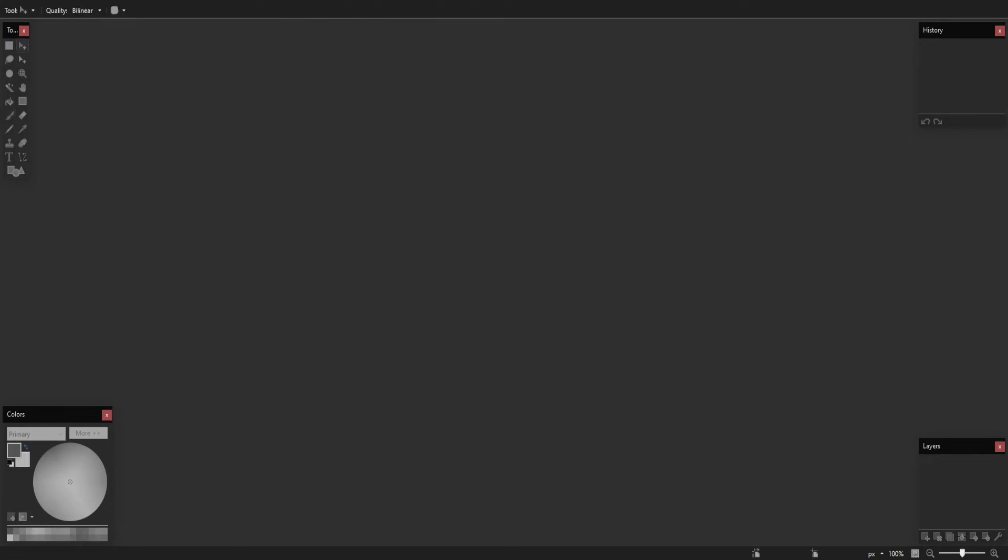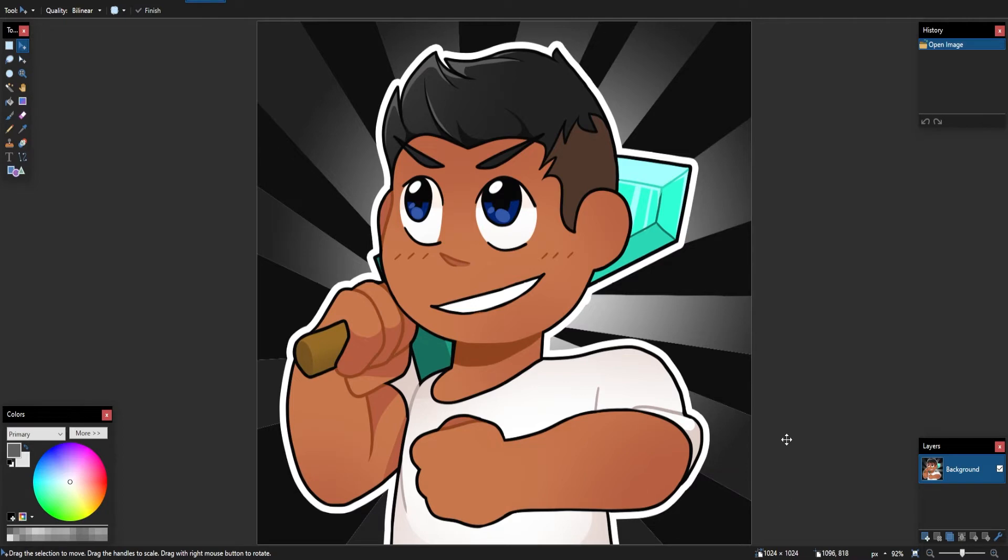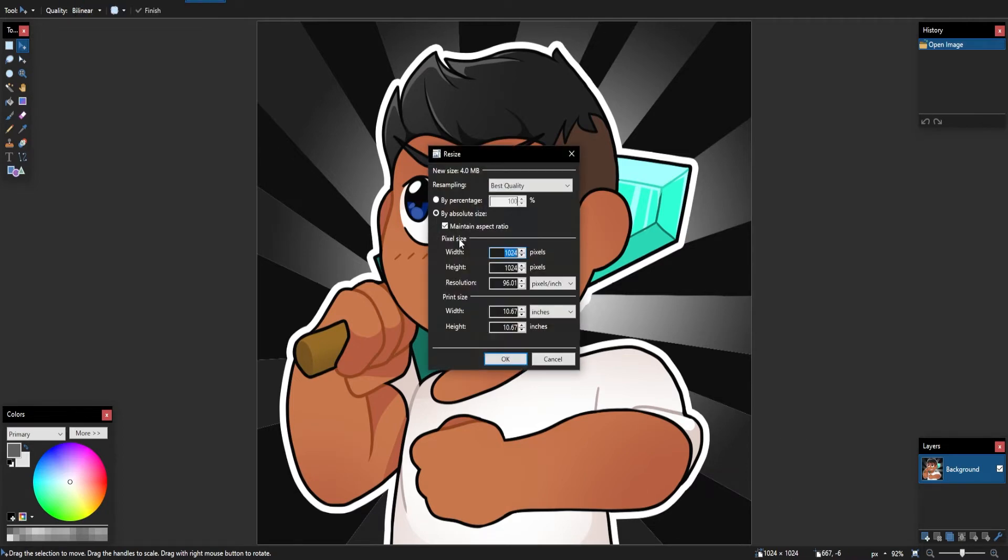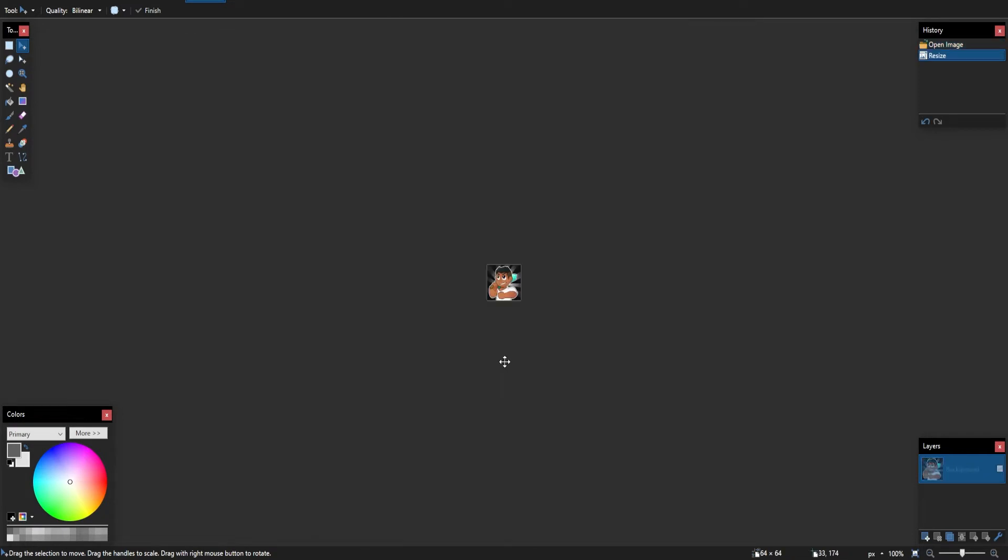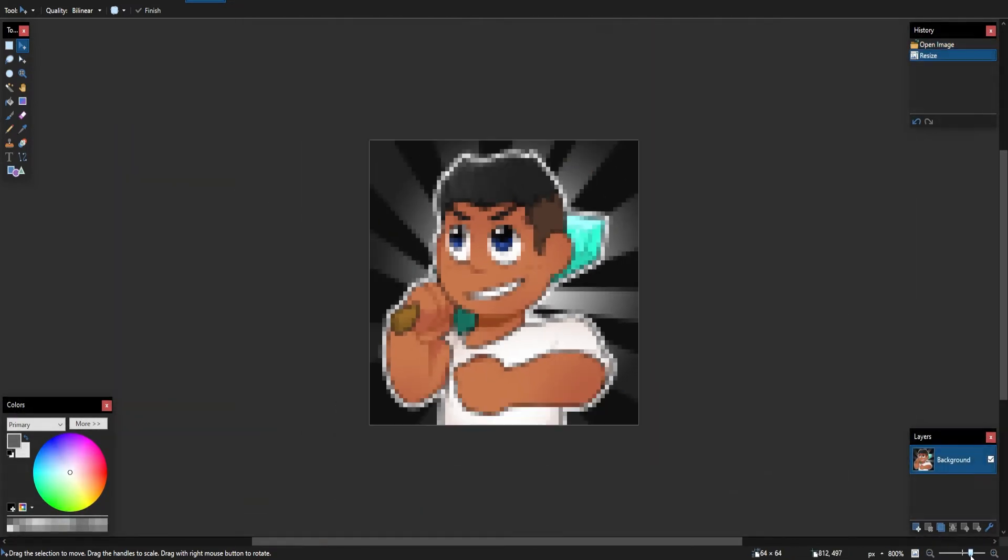But what I'll do is upload the image I currently have on my folder, and as you can see right here, it is a total of 1024x1024 height and width. What we need to do is go into Image, Resize, and then we're going to change it to 64 pixels by 64 pixels, and then we'll click OK, and this is the correct size that we need it.